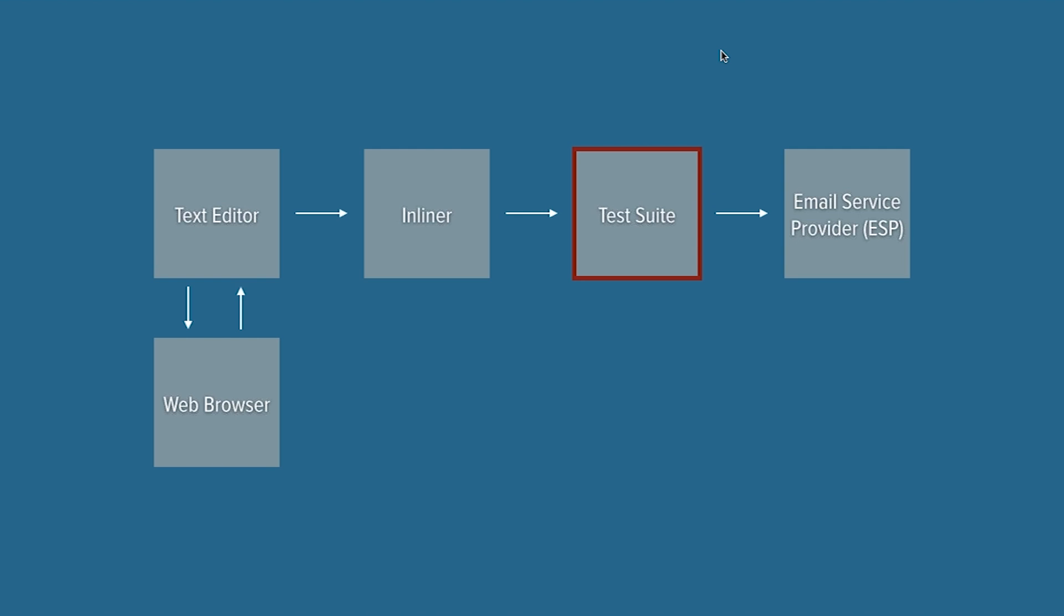So like I said, use the one on Ink, use PreMailer, use inliner.cm. If you're going to use anything else, make sure you test it very carefully before you ship production code using the inliner.